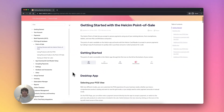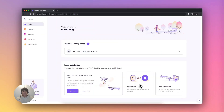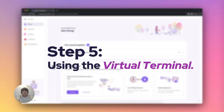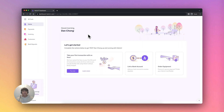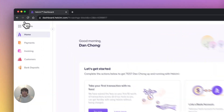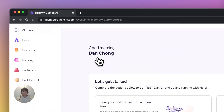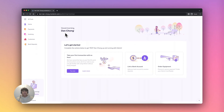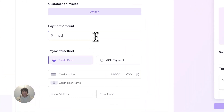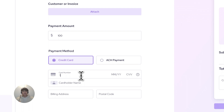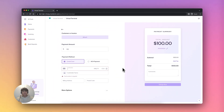Now that you're ready to process in-person payments, let's look at online processing. Step five, using the virtual terminal. Our virtual terminal is a quick and easy way to process payments online. From the all tools menu, select virtual terminal. You can then enter the customer and card information on the left-hand side and select charge now when you're ready to take the payment.